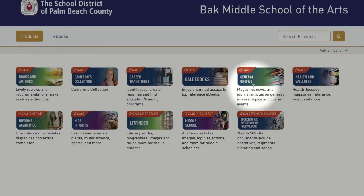General One File is another resource that could be used for research projects and essays or current events. It indexes magazine, newspaper, and journal articles.